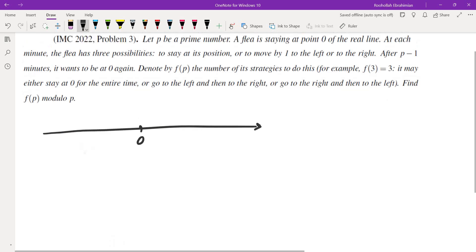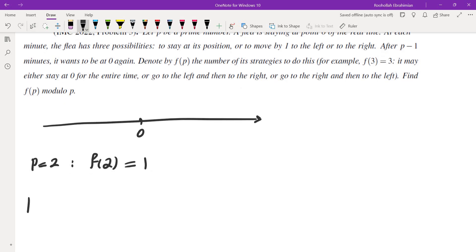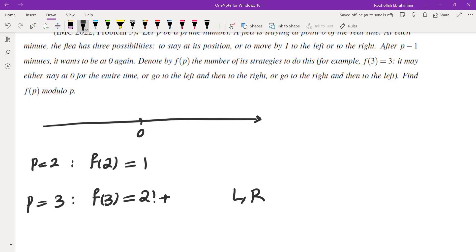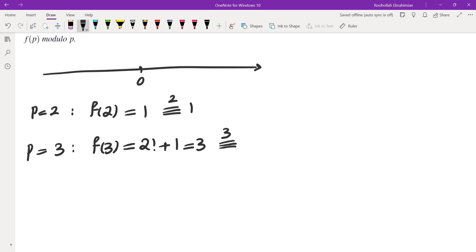I first evaluated this for different values of p. For p equals 2, there is just one possibility, which is just staying there. For p equals 3, either you stay right there, or you go one unit to the right then one unit to the left, or one left then one right, or you have two stays. That gives f(3) equals 3. Taking that mod p: f(2) mod 2 is 1, and f(3) mod 3 is 0.